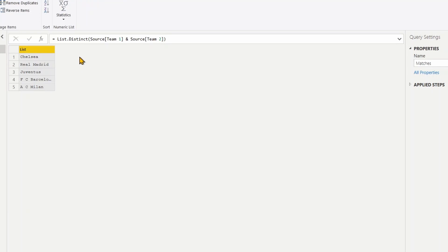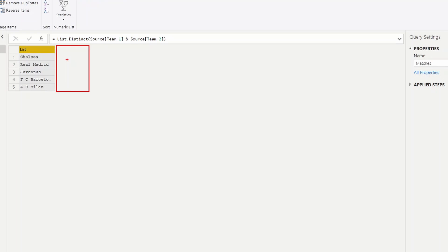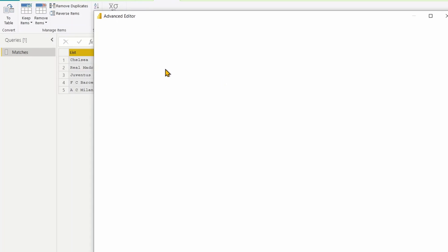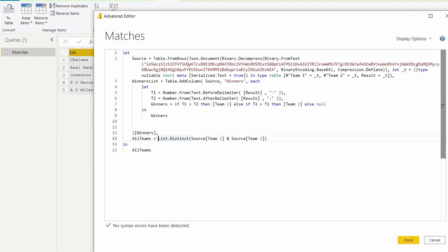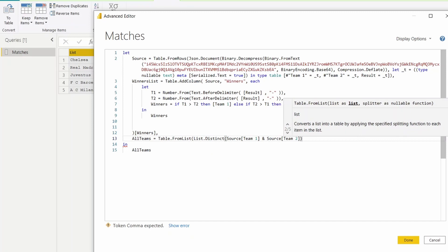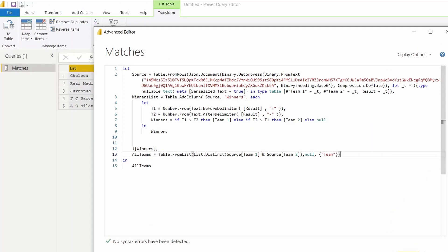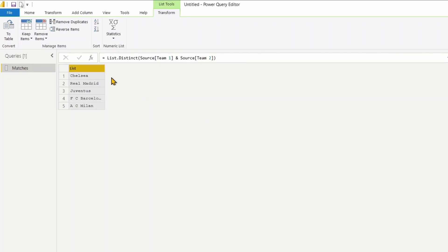Now I have all five teams. To add another column with the number of matches each team has won, I can't add a column to a list — so I need to convert this list into a table. Back in the Advanced Editor, I'll use Table.FromList, passing the list with a null splitter, and the column header as a list named team. Now I have a table with all unique teams.